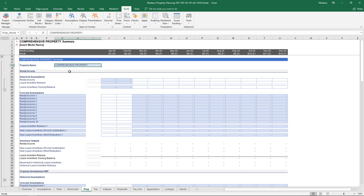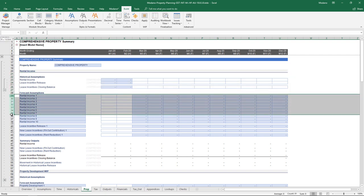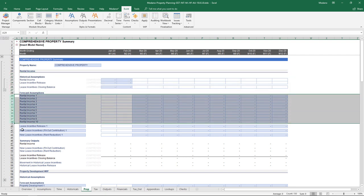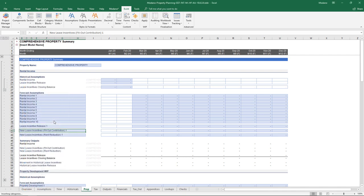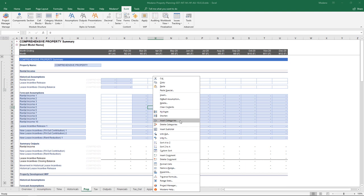Taking a big-picture look at the infrastructure now that the module has been inserted — it's inserted on a standalone worksheet. Each subsection consists of a historical set of data, which are totals only and usually hidden, so you can't add more instances of historical data. By comparison, the forecast assumptions are typically category-based, so you can scale those up. For example, if we want to have 10 rental categories, we can right-click and insert multiple, or go up to the Modano tab and add multiple that way.